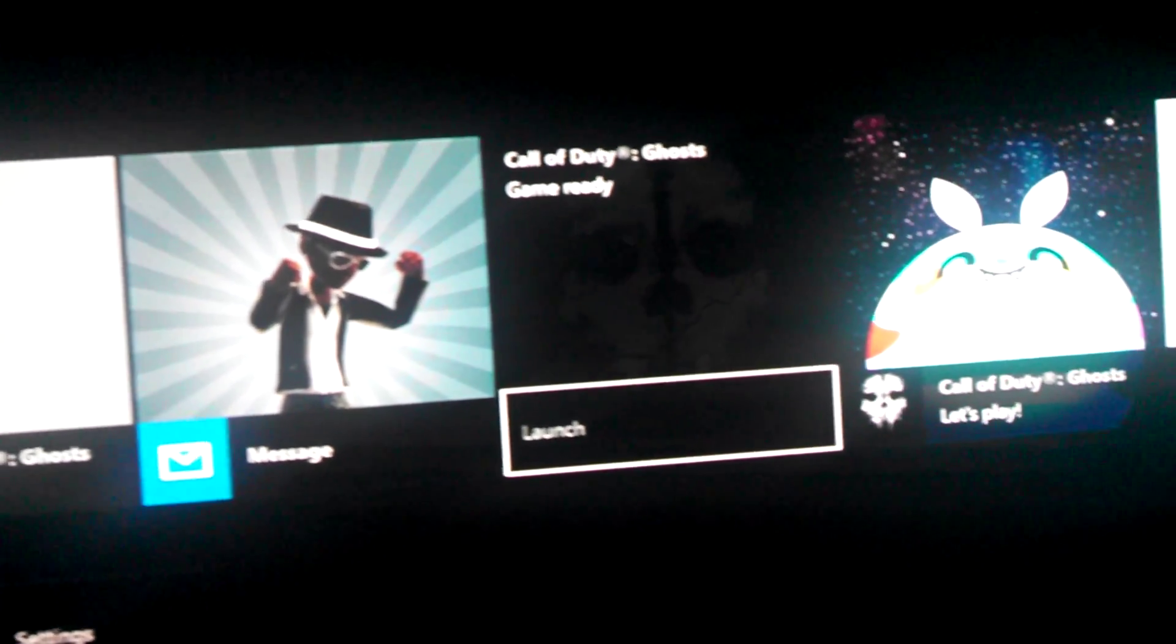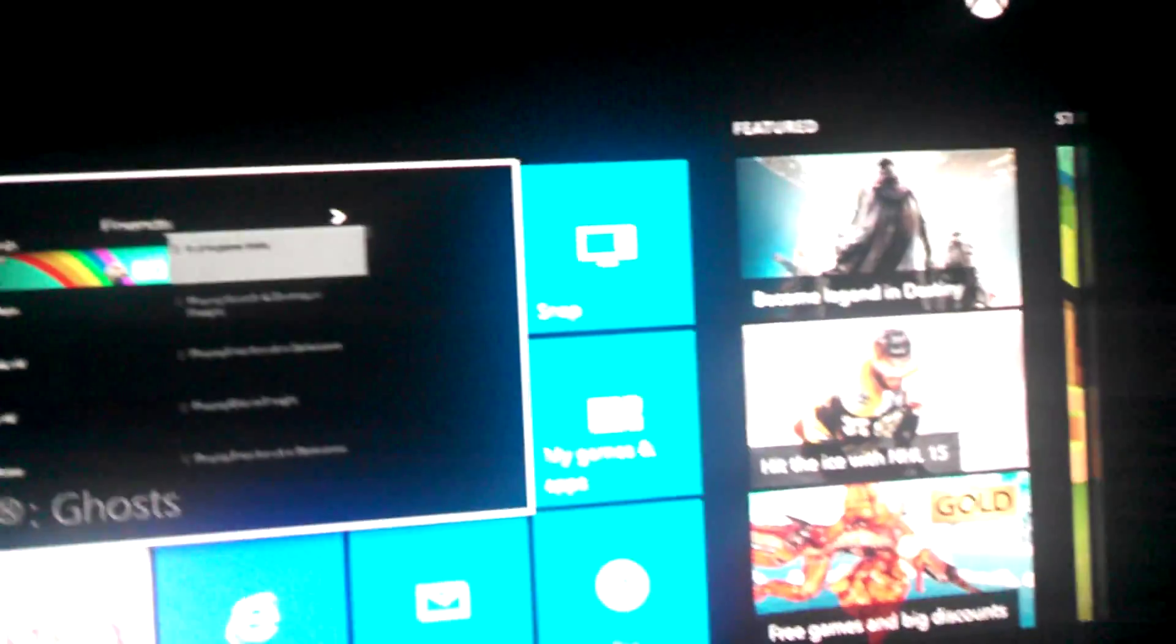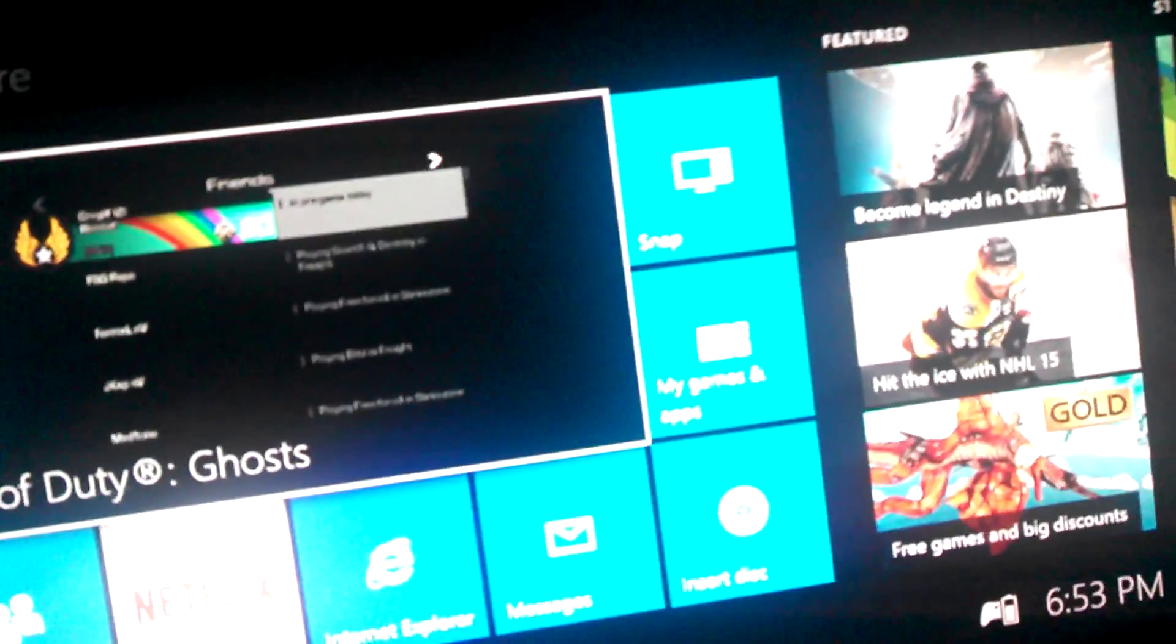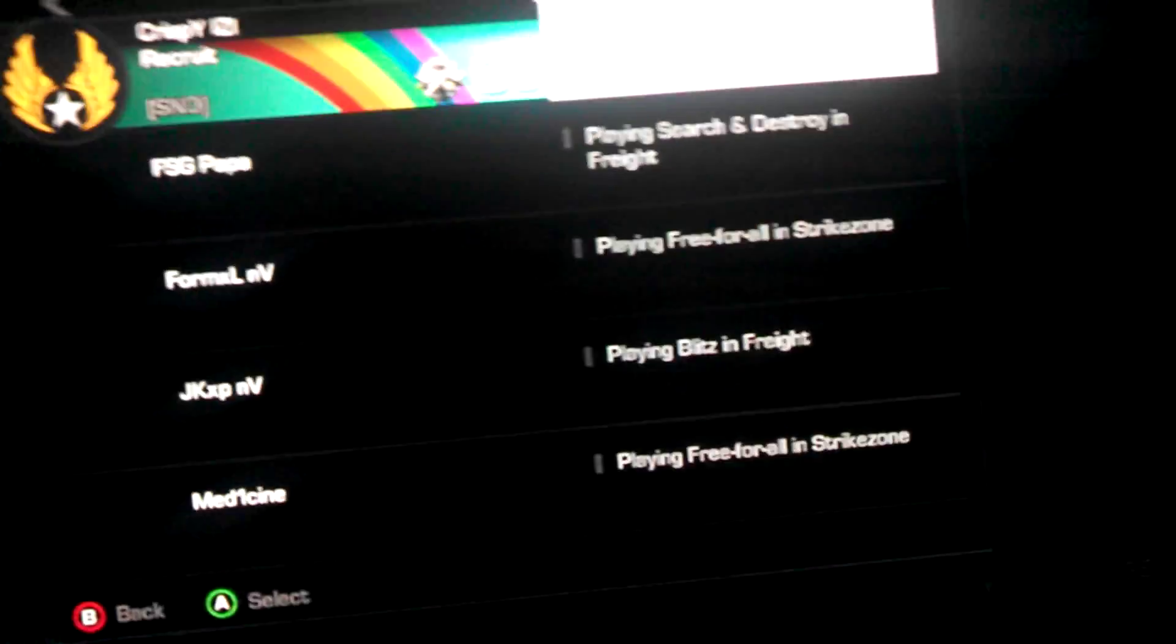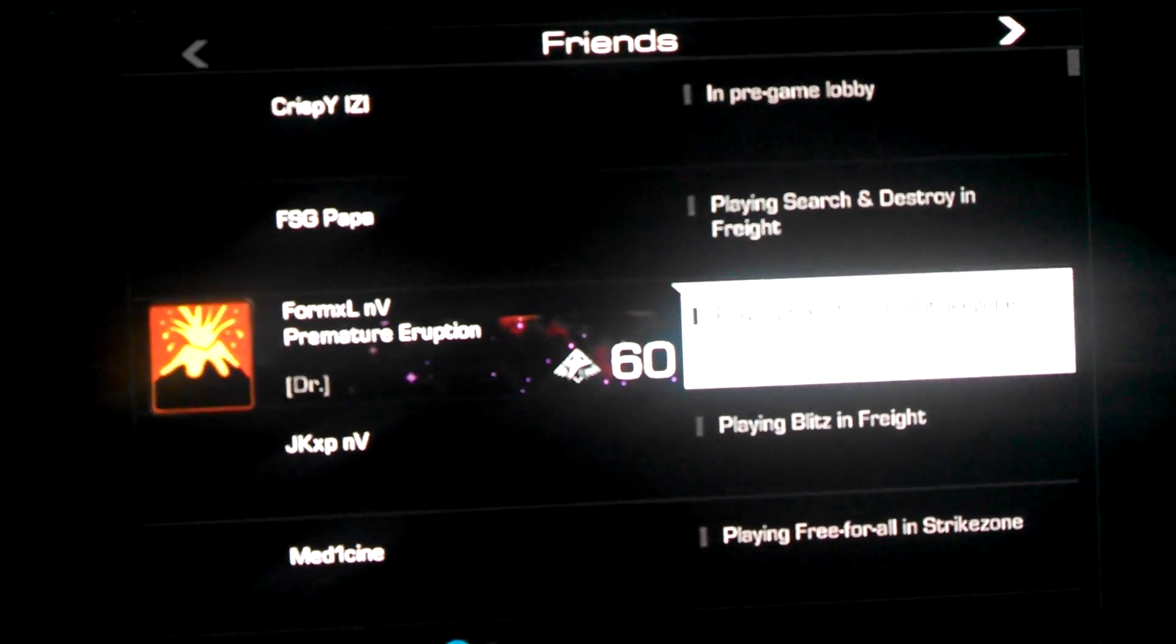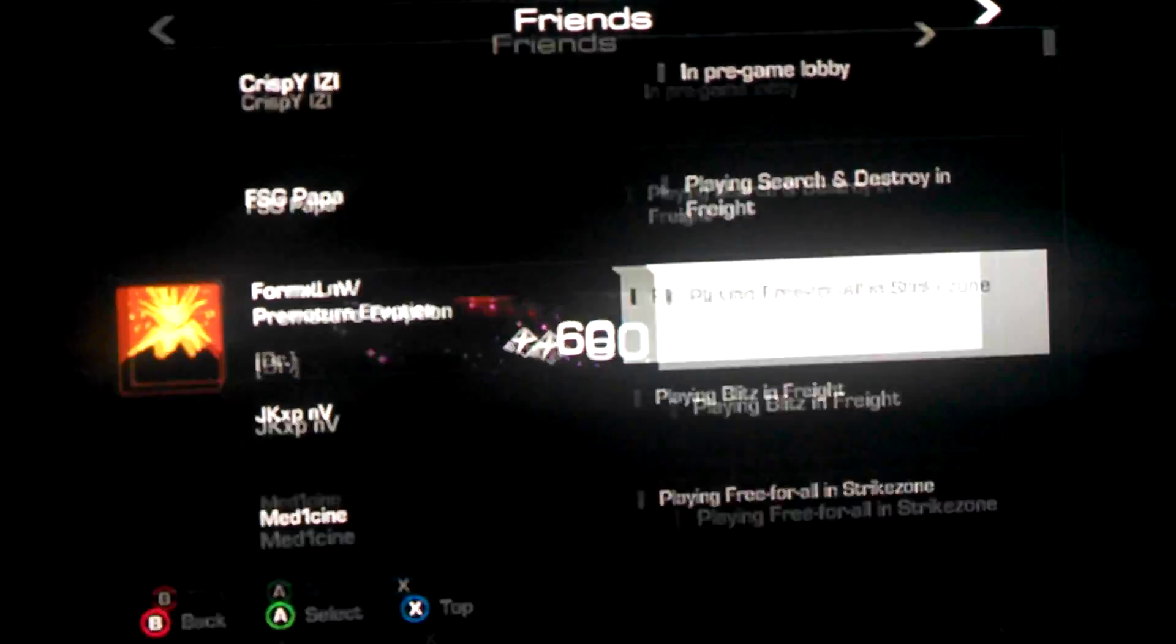He basically hasn't invited me. I gave him plenty of time. He said he was in a match. He hasn't invited me. He hasn't sent me no friend requests or anything.